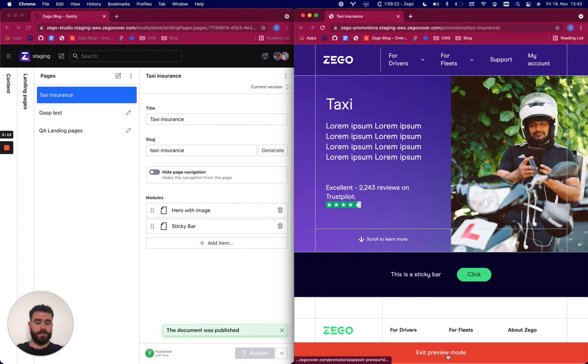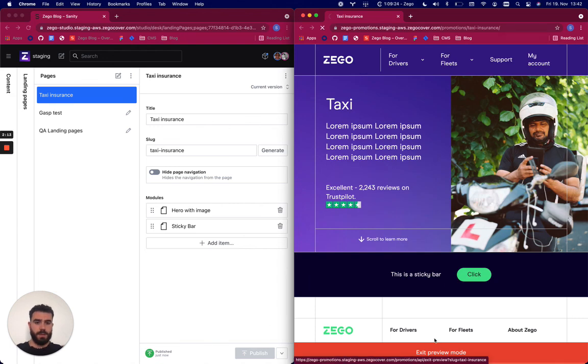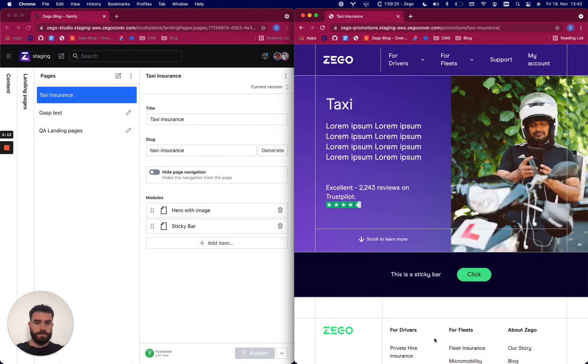So if I press exit preview mode I will see the live page. There you go.